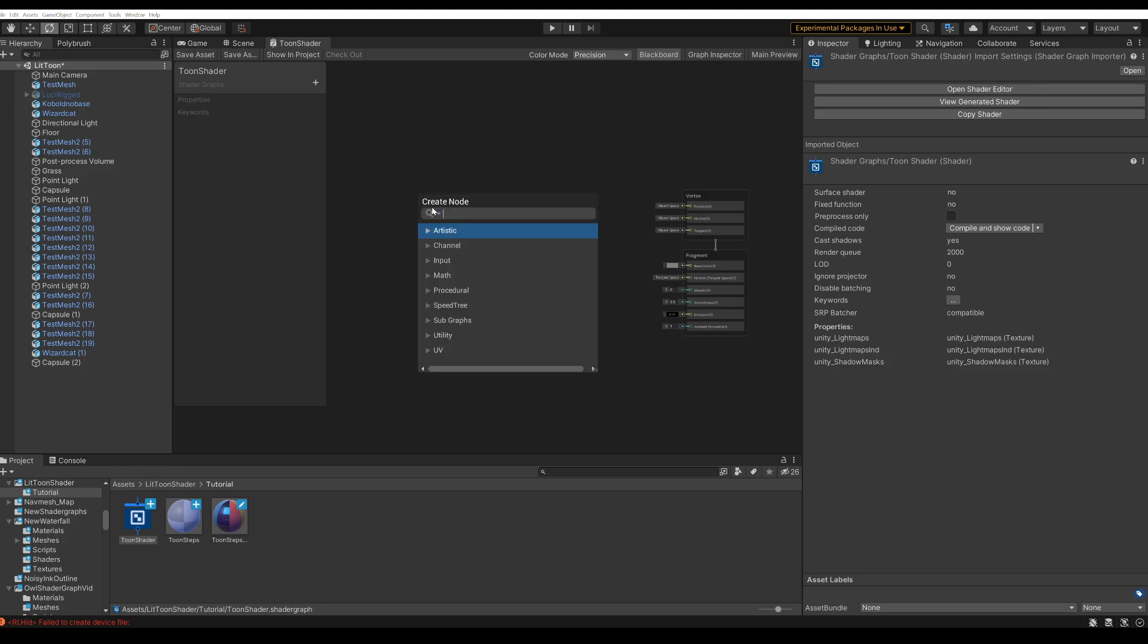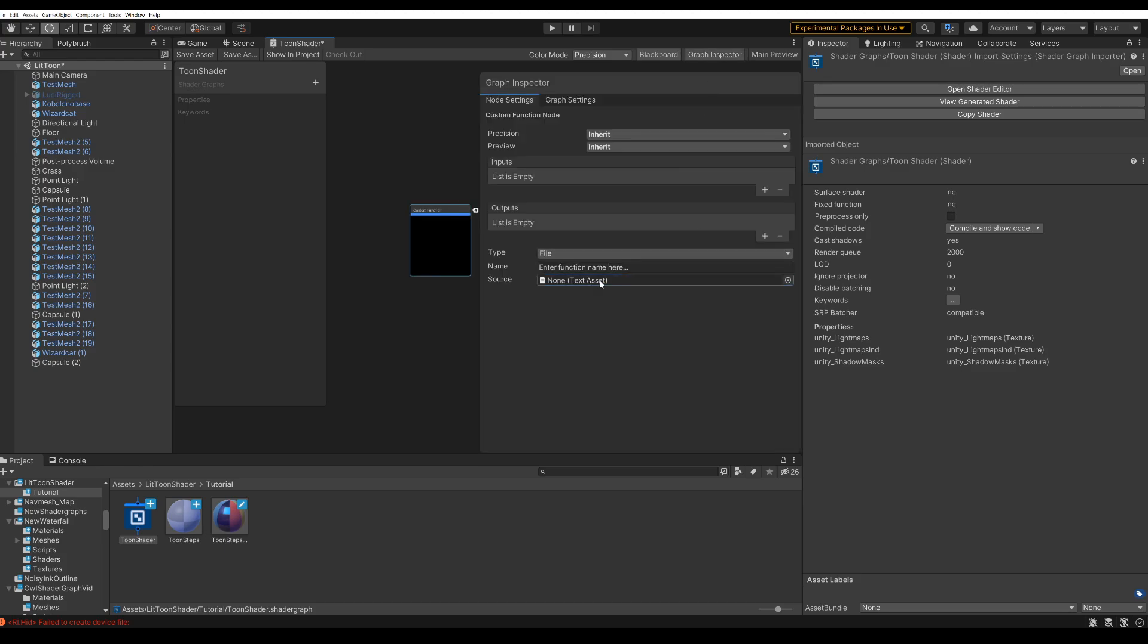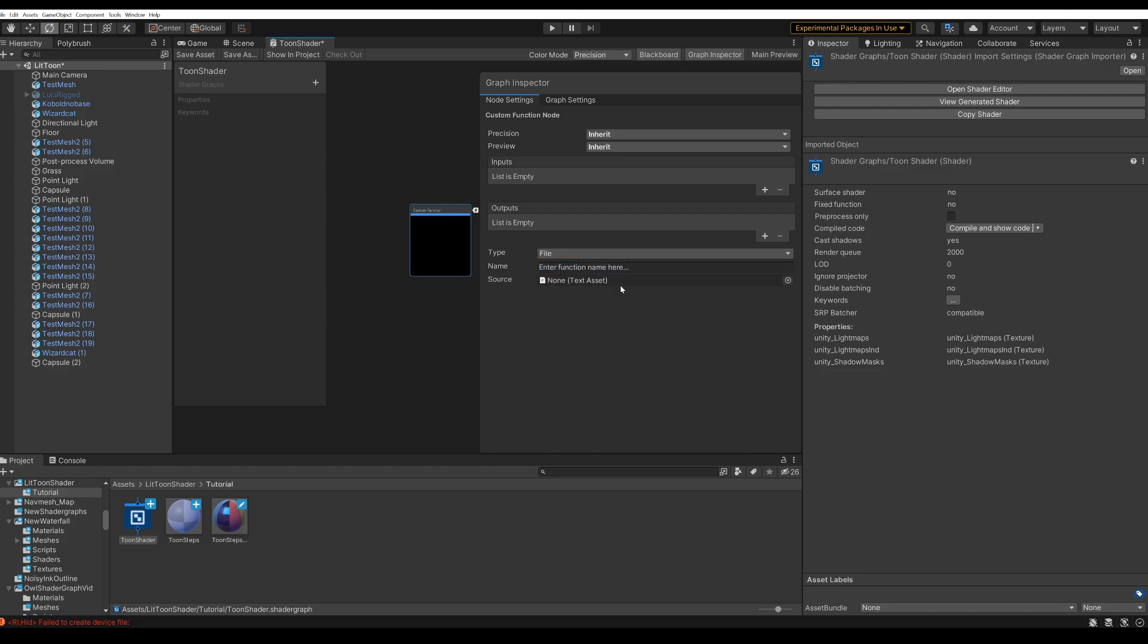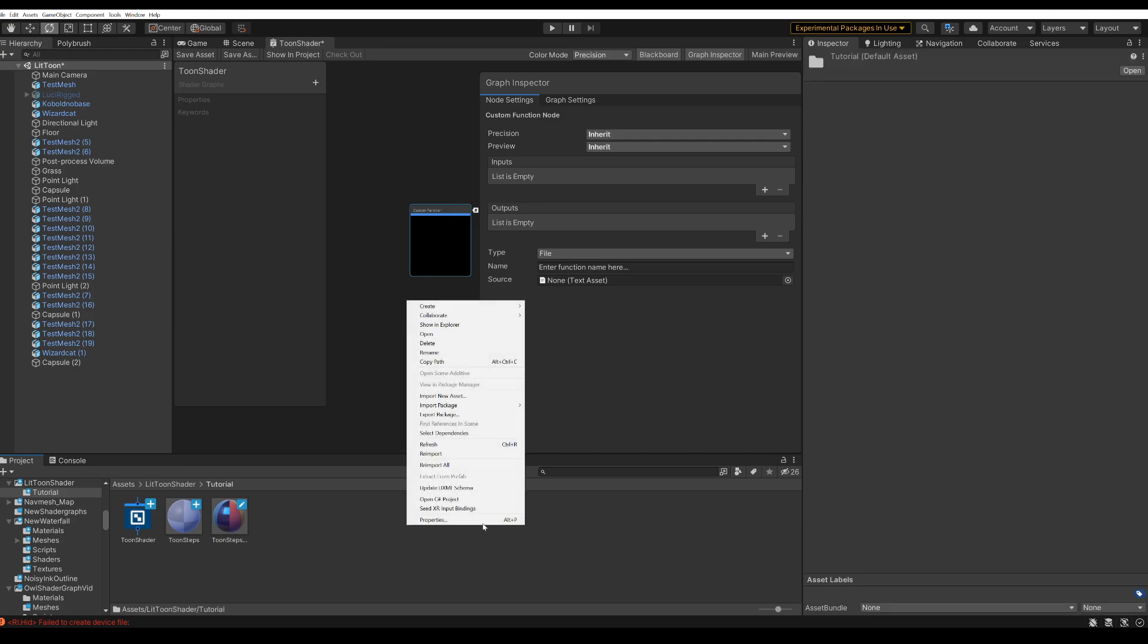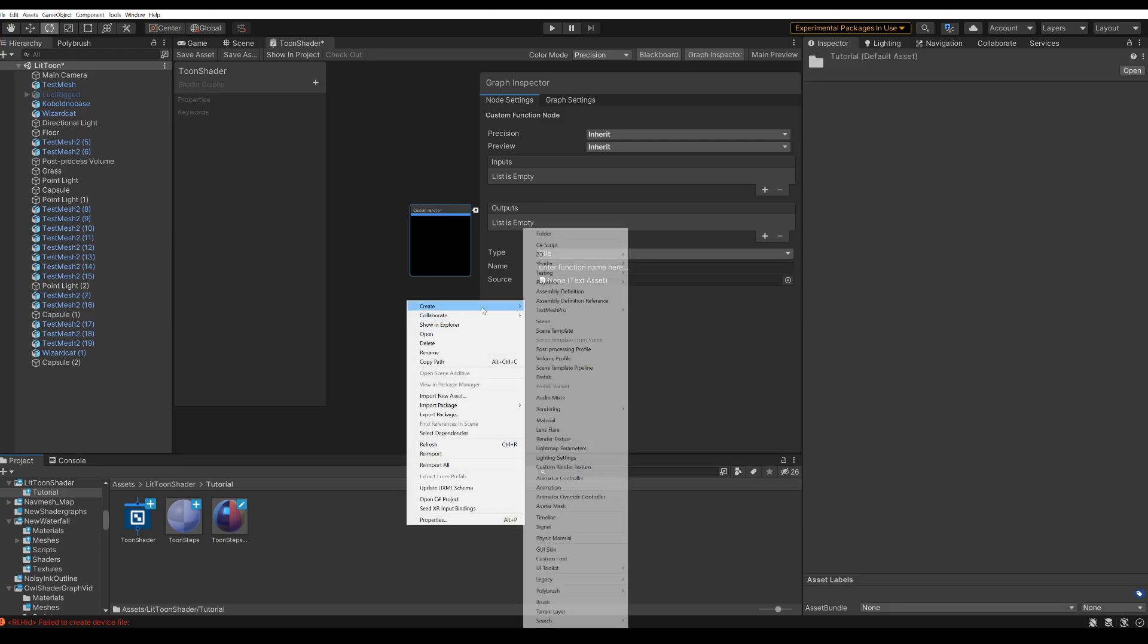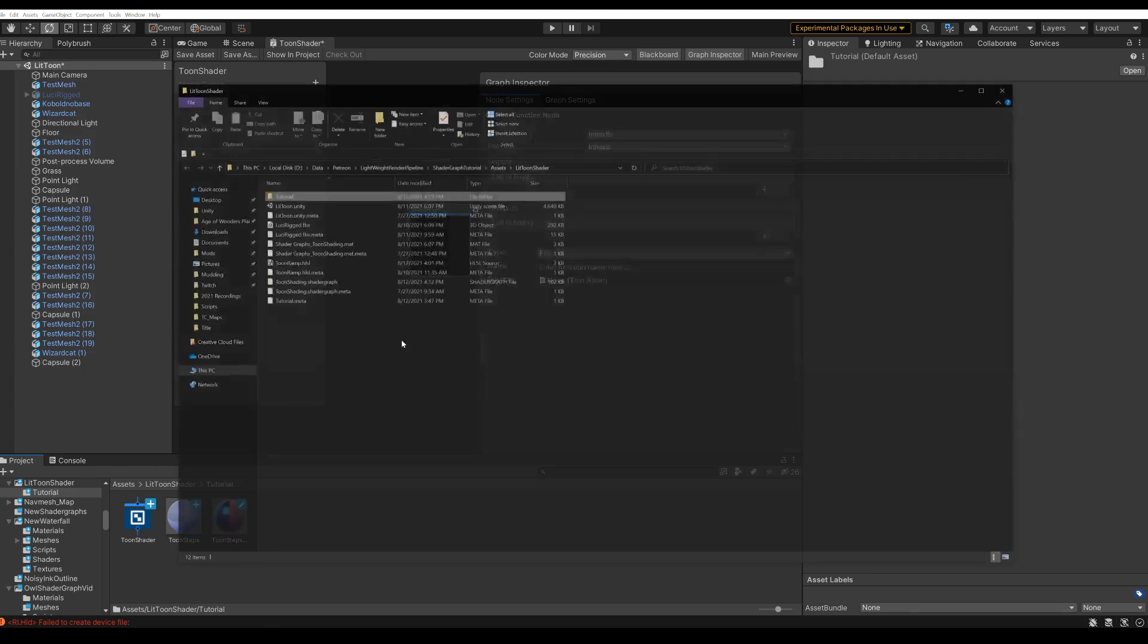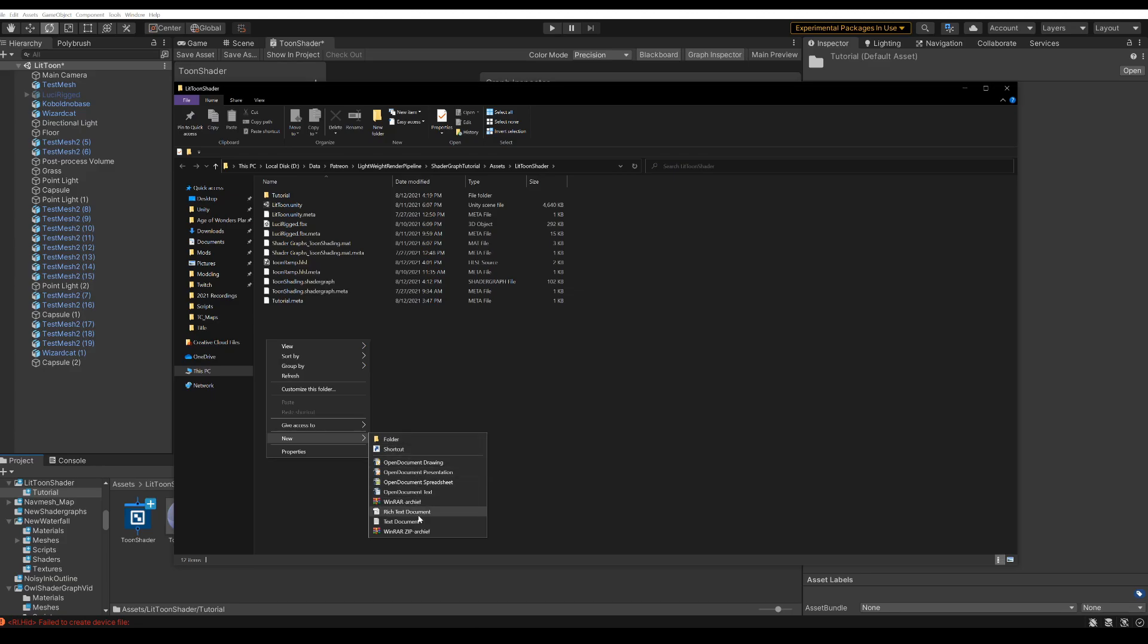So create a custom function. You can see here that there's two types here, string and file. Now if you have just a very short piece of code, the body here is fine, but as soon as it goes beyond the borders, it becomes a bit of a nightmare to use. So it's easier to just use a text file. Now it's not possible to create a text file from Unity, so you're just gonna have to go to the explorer and create a text document here.